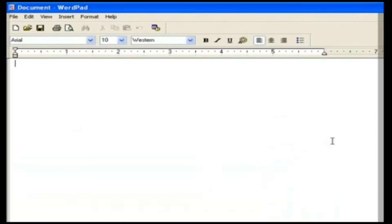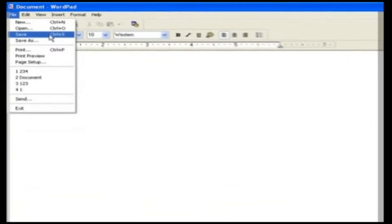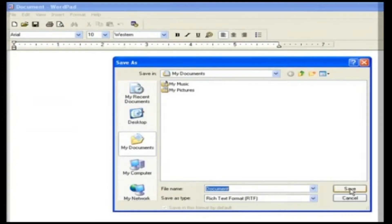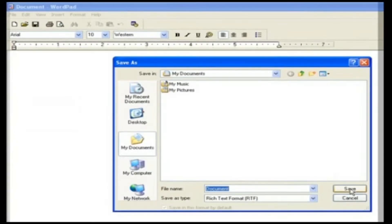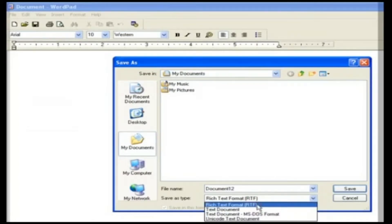Type the content. Then to save the document, go to the File menu and choose the Save option, or press Ctrl+S, or select the Save icon on the toolbar. The Save As dialog box appears. Select My Documents in the Save In box, then type the name in the file name field and select the file format in the Save As box. Now click OK.